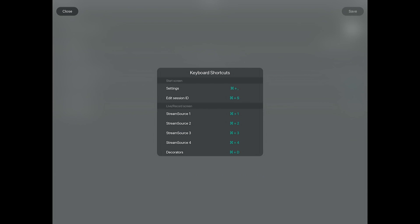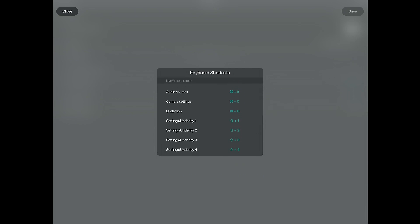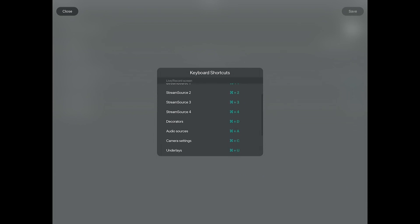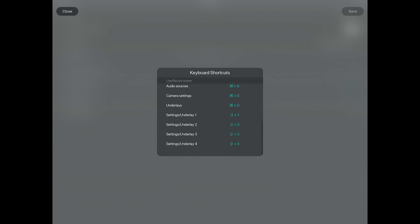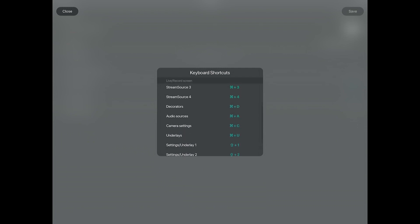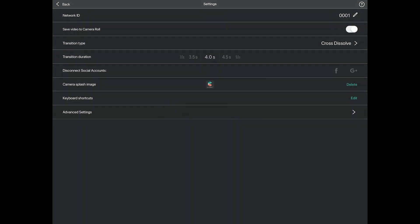If you have a keyboard connected to your iPad, you can use keyboard shortcuts to switch between cameras and toggle other settings. From here you can reference and customize the keyboard shortcuts that are available when using Cinemaker.